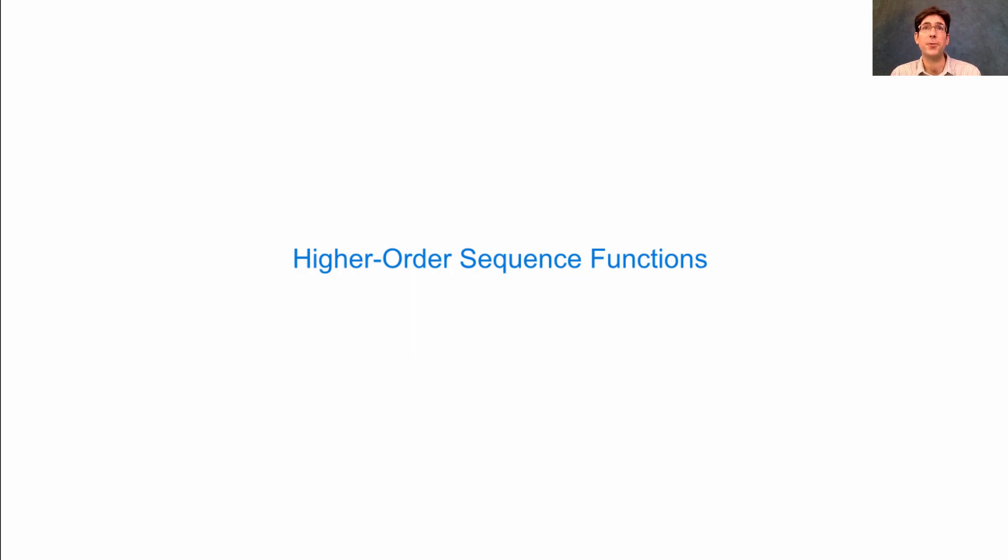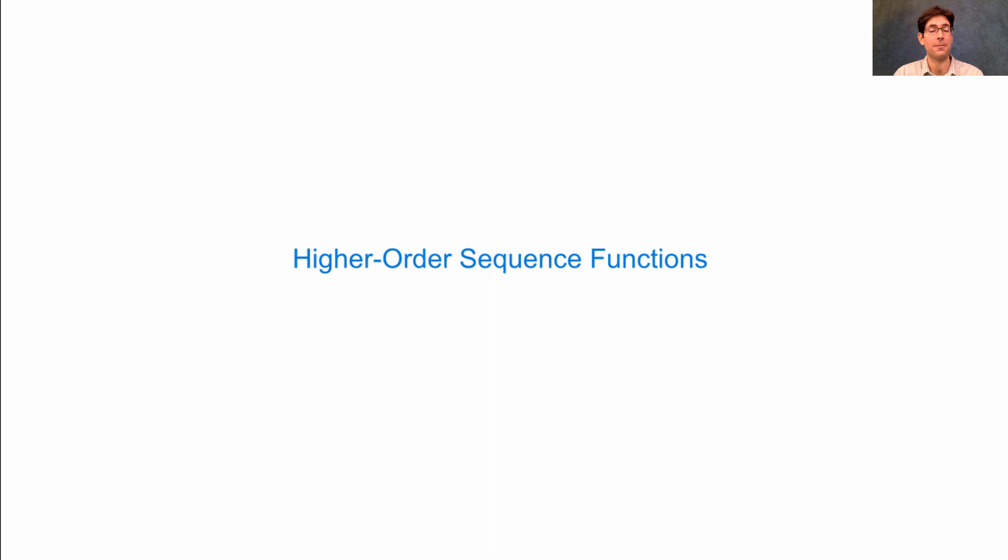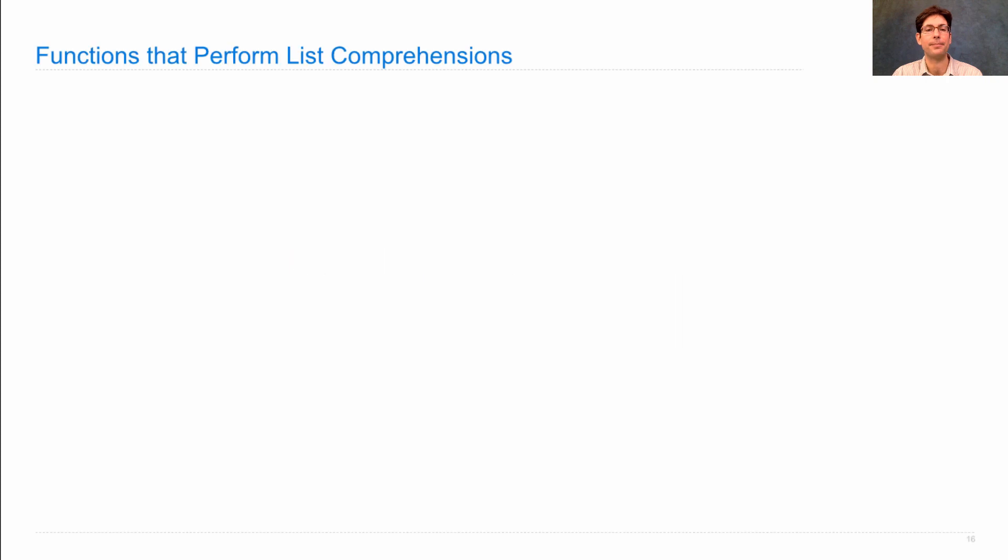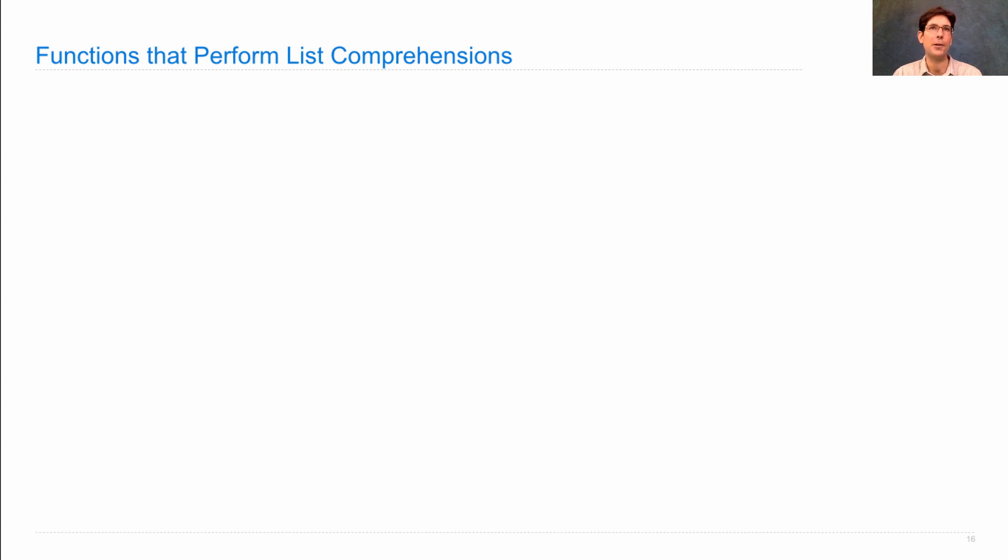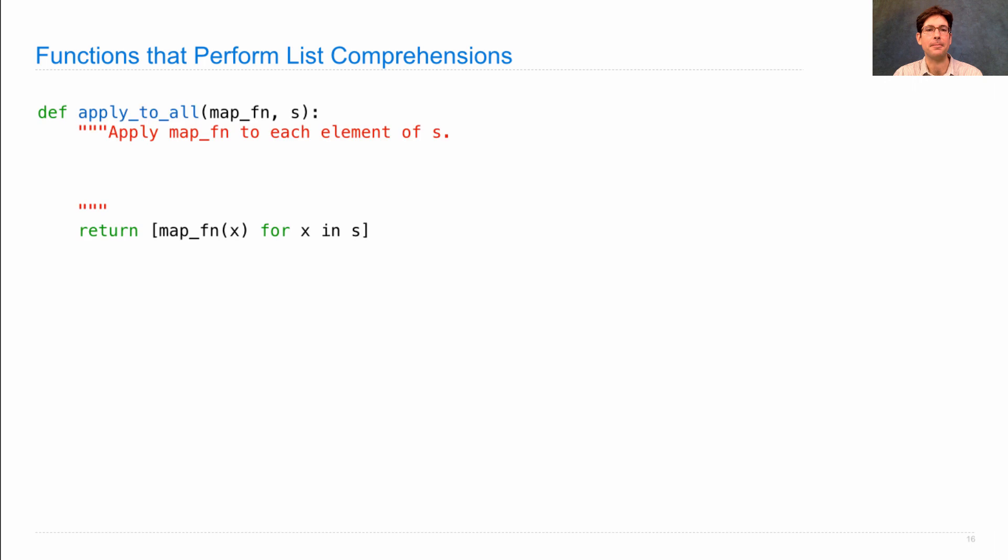An alternative to using list comprehensions is to use higher-order sequence functions. These have been in programming languages for a long time and are fundamental operations on sequences that everybody should know. They're functions that perform list comprehensions for you using the higher-order machinery we've already seen.